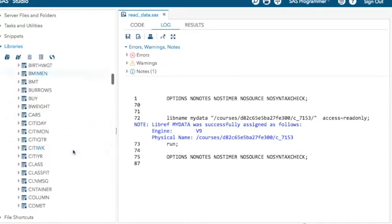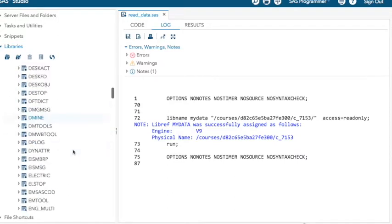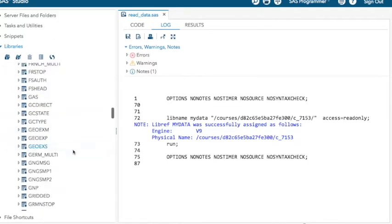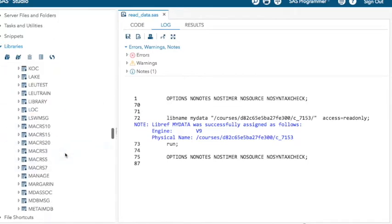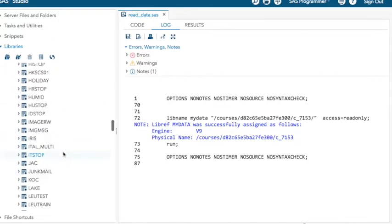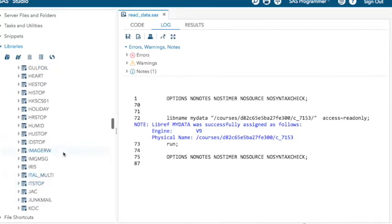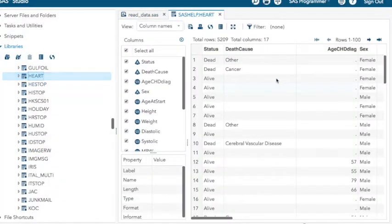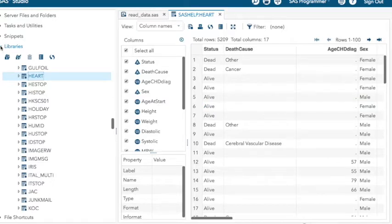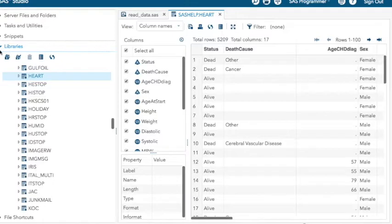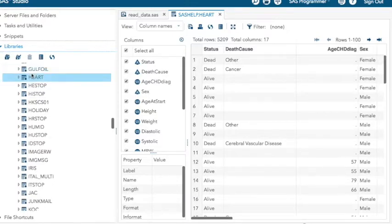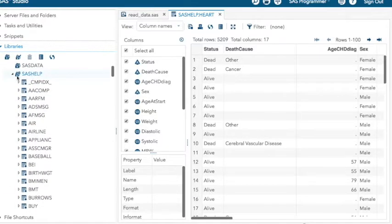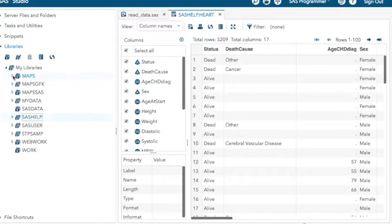We talked about the heart data set a little bit. Scroll down here. There it is. If you double click on it, you can get a look at the data. So yeah, poke around here a little bit and see what libraries there are. There's mostly just the class data set in the SAS help library that you have access to. So that's cool stuff.